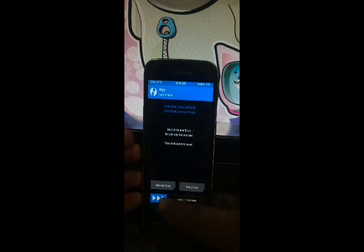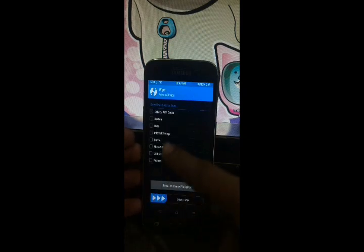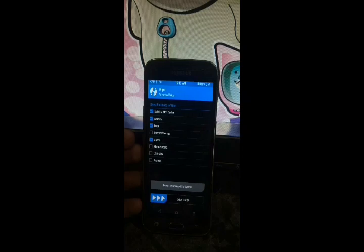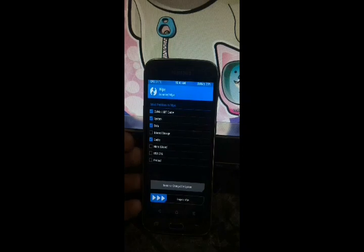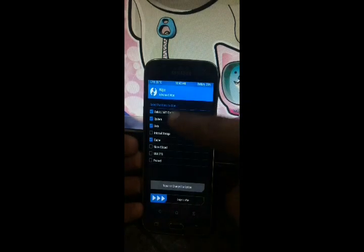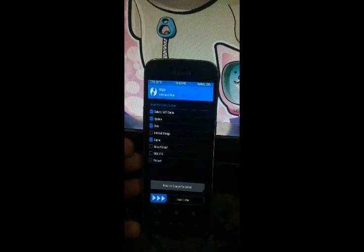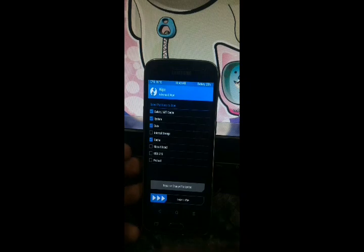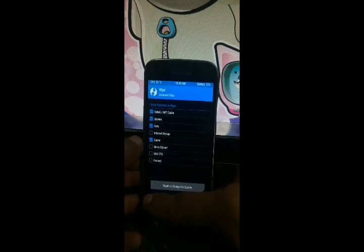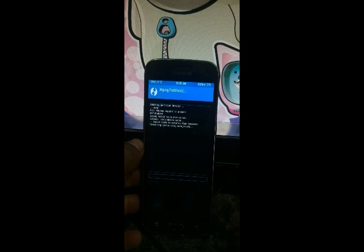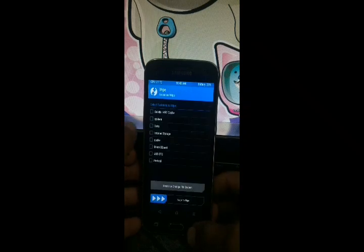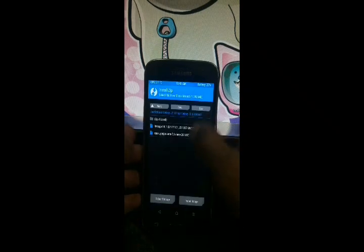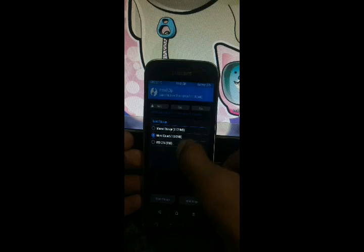Hit wipe and this interface comes. Advanced wipe - I'll pick system, data, and cache. We must check these four only. If we check any another like preload or USB OTG then this may cause damage to the system, so I prefer you to check these four only.